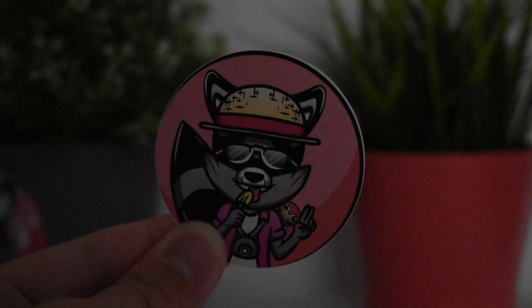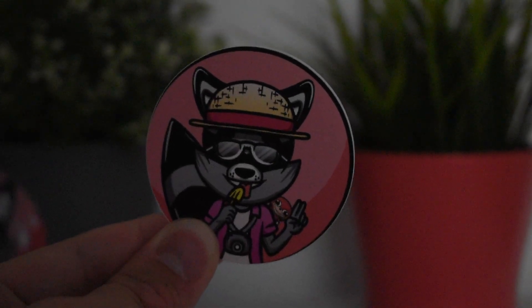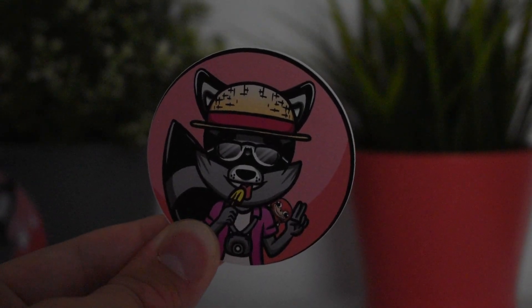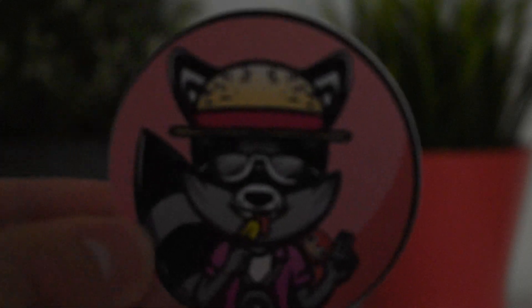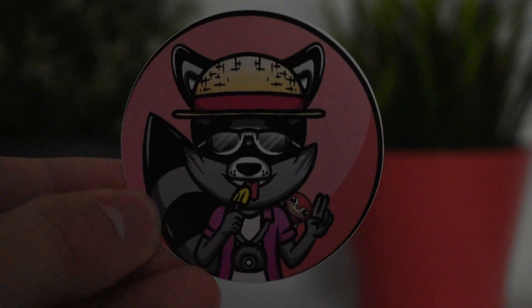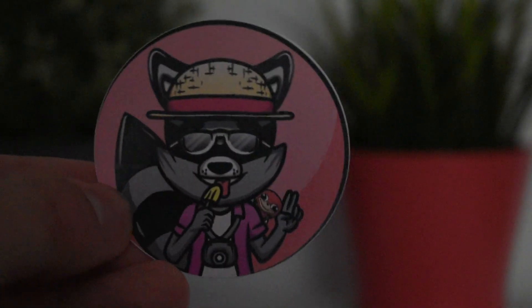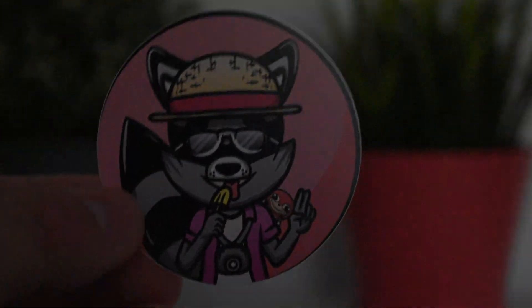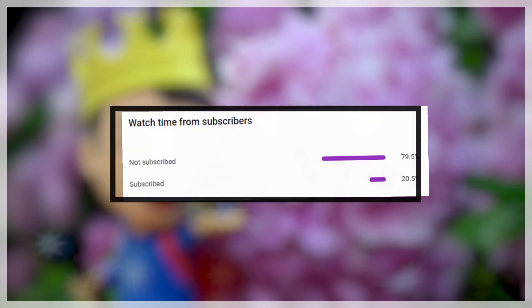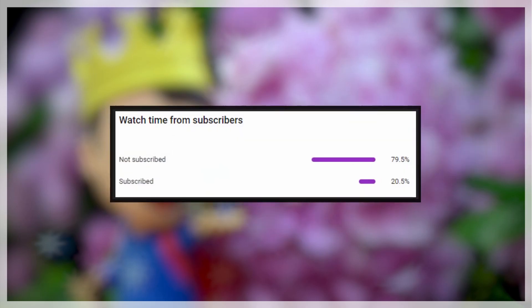Quick announcement before we start, I've just launched some stickers, if you like the design you have the link in the description. I really like how they turned out and purchasing one will support me directly. Also, a very small percentage of you are actually subscribed, so if you end up enjoying the video, definitely consider subscribing. Now let's get on to the video.